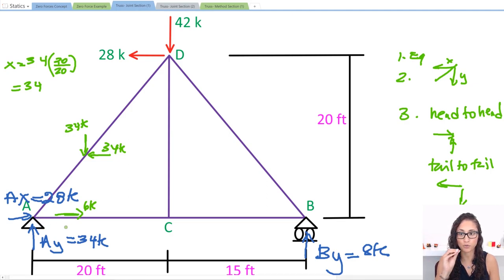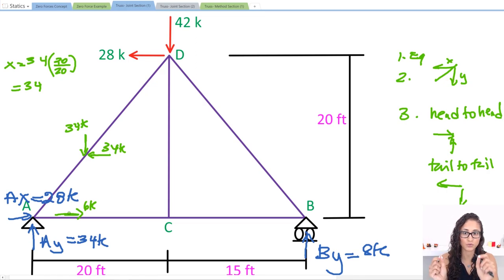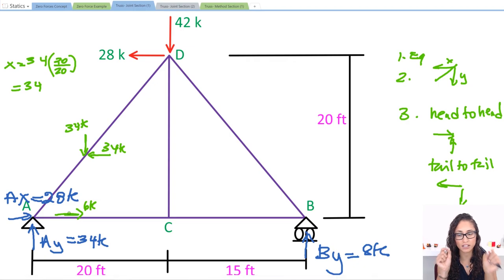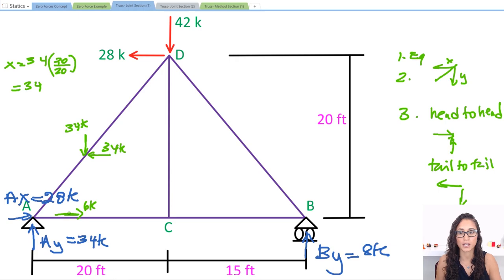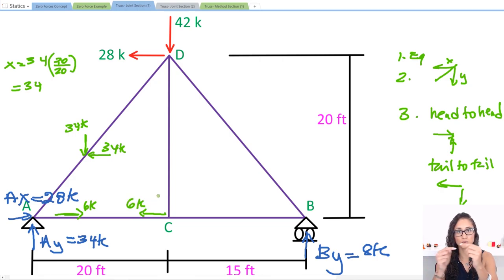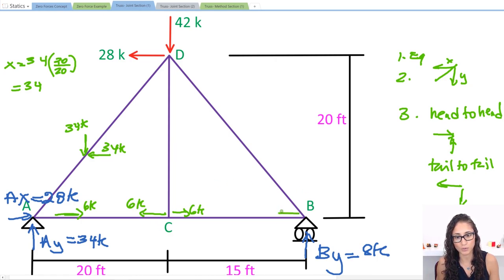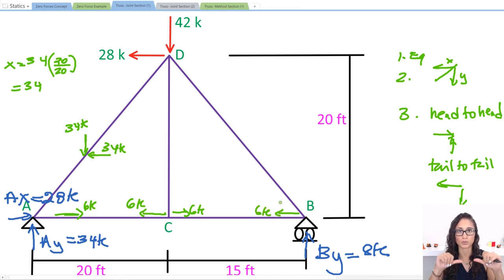Note that we're calculating forces on the joints, so I need to find FAC and FCA — at each joint you have action-reaction and must reach equilibrium. So if AC is going this way, CA goes the opposite direction: 6 kips. Now CB: I have CB going this way, equilibrium is reached, and then BC goes the opposite way — equilibrium is reached again.